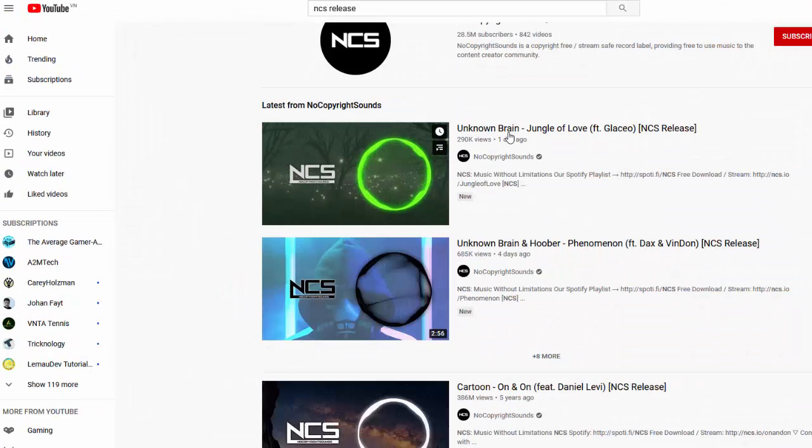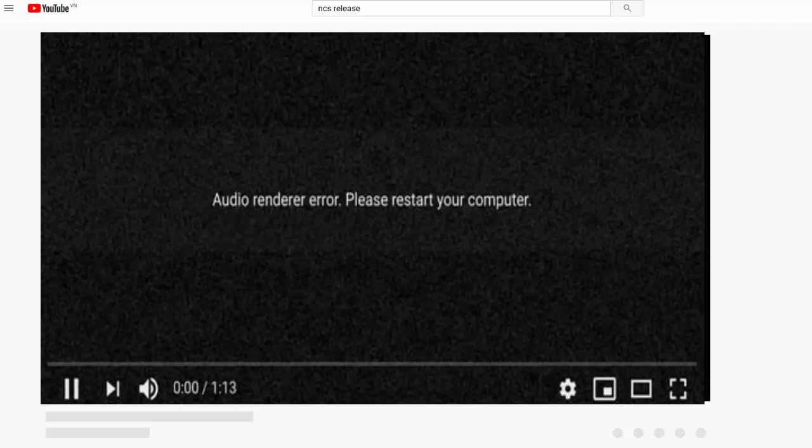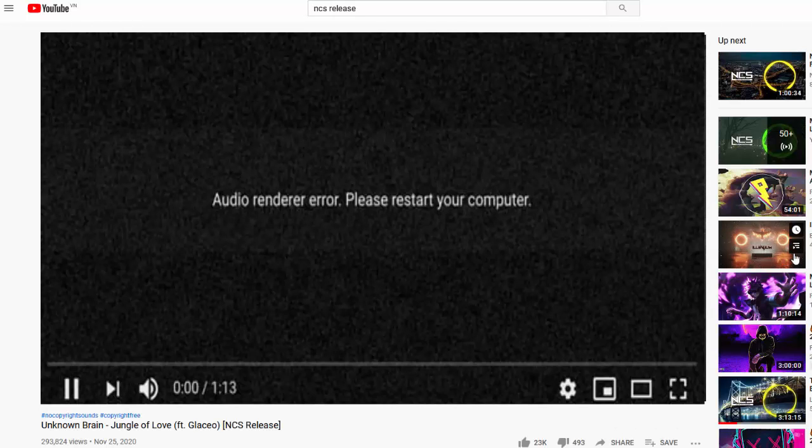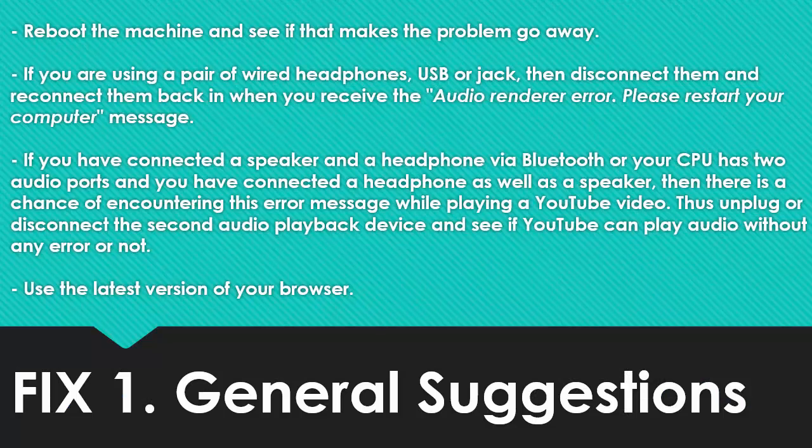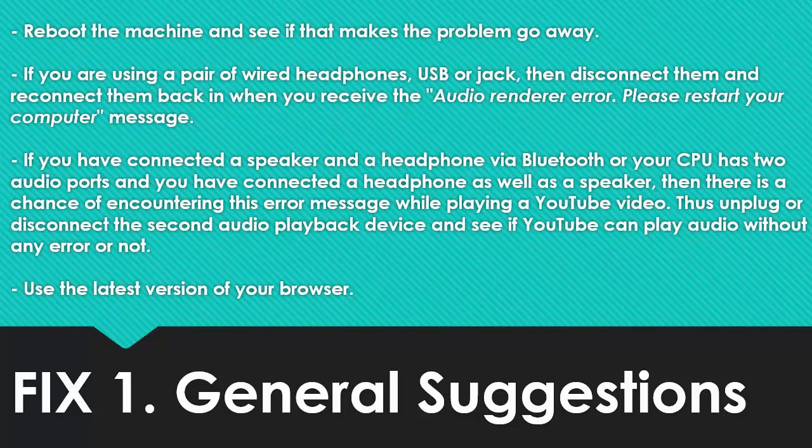Hi friends. If you receive the audio renderer error, please restart your computer message while playing YouTube videos in your browser, then here's how to fix it. Many users said that this issue occurred after installing an update and changing the audio device. It can happen on any web browser and on any Windows version.